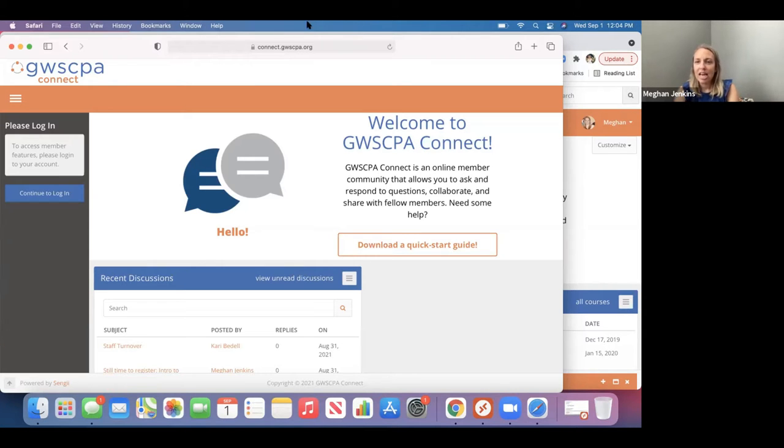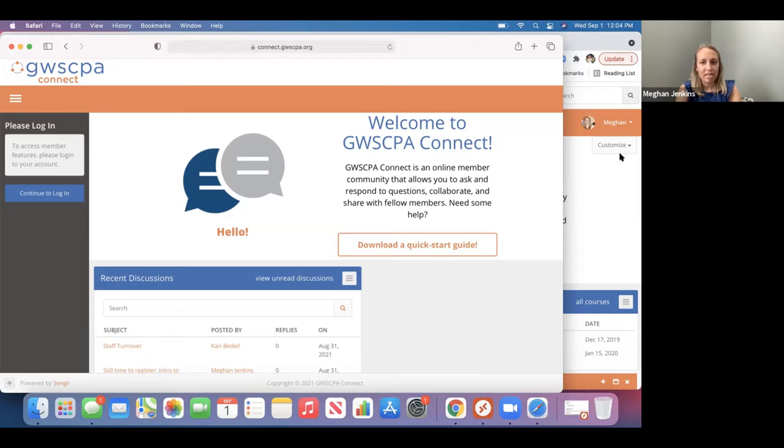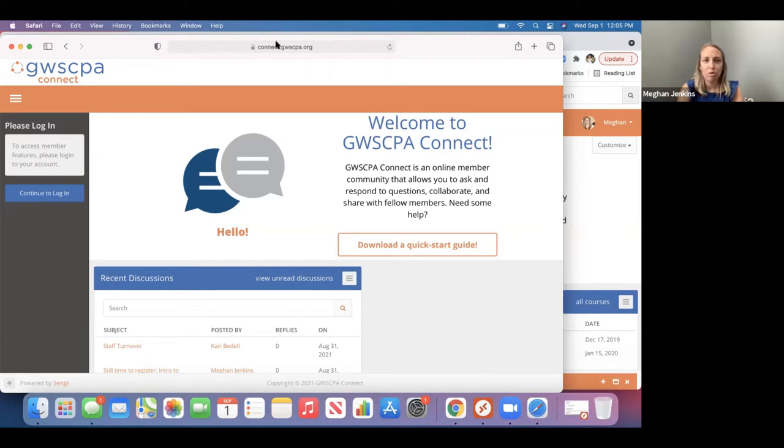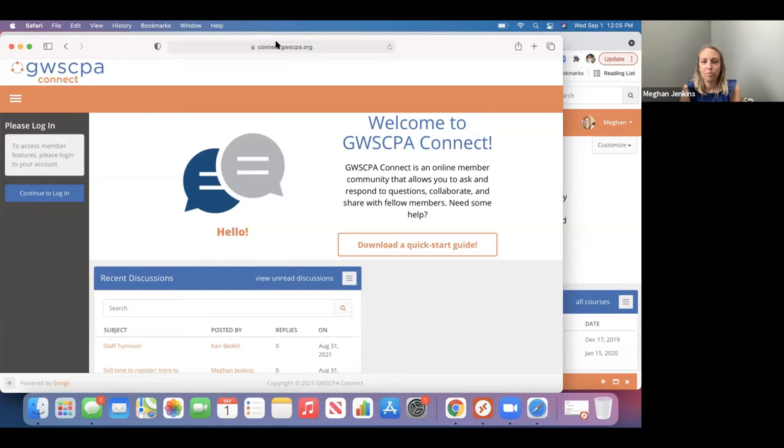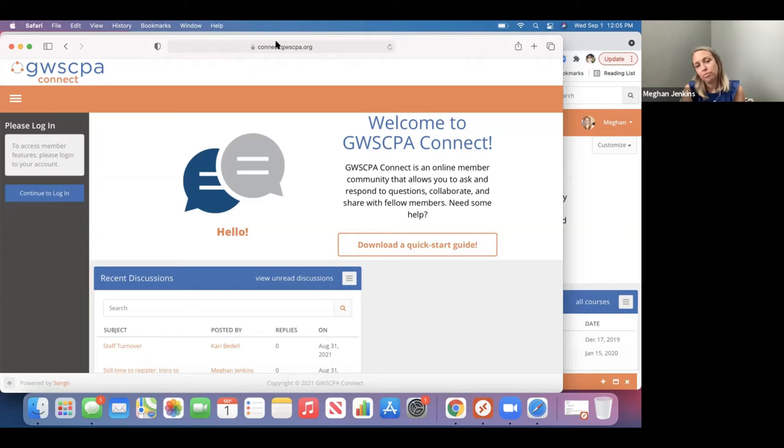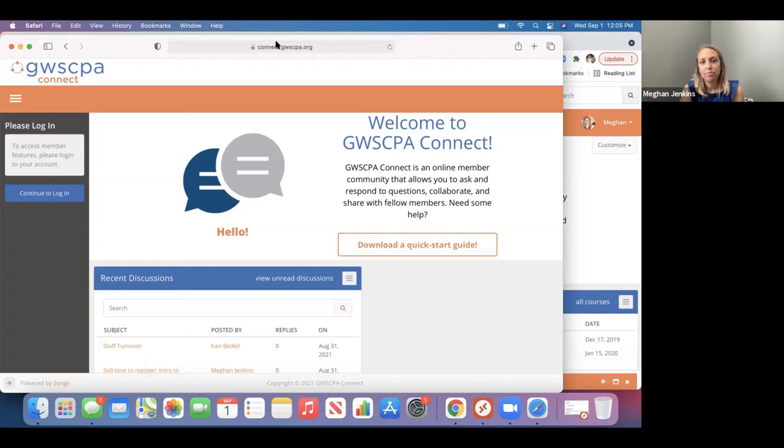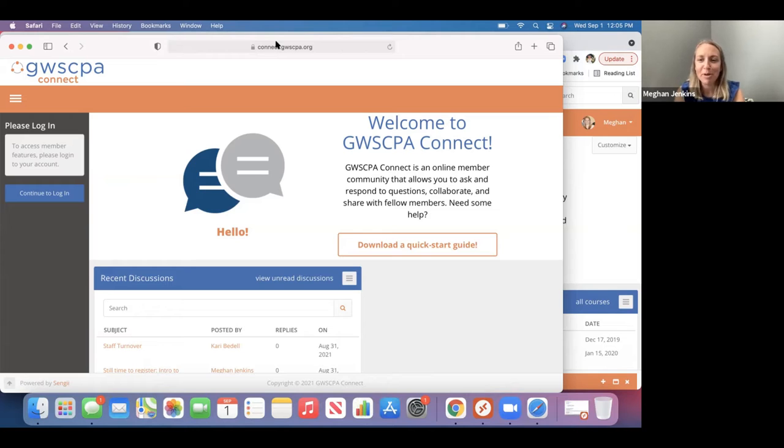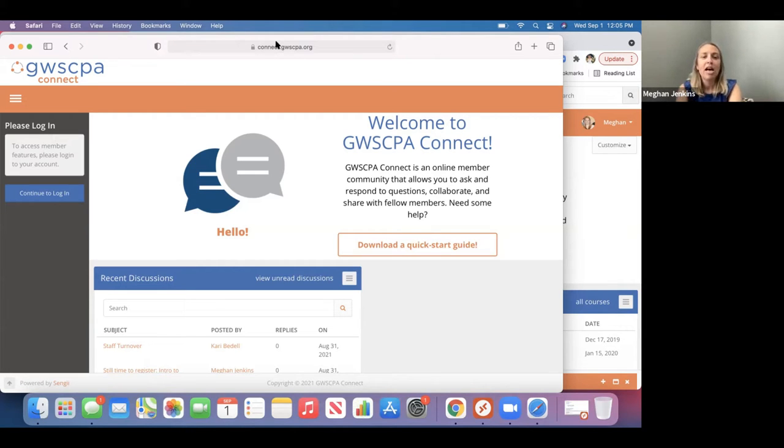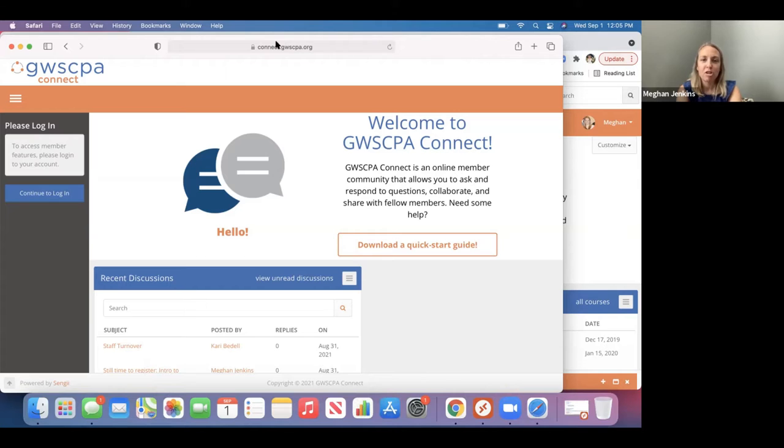And just to kind of get an idea, how many of you have actually used Connect and posted a discussion? You can put in the chat box just yes or no if you have actually used Connect. All right. So it looks a little bit of both. So some of you may be familiar with this. Some of you, it might be your first time really coming in here. So I'm just going to start by walking through everything just so you have an idea of what the platform looks like.